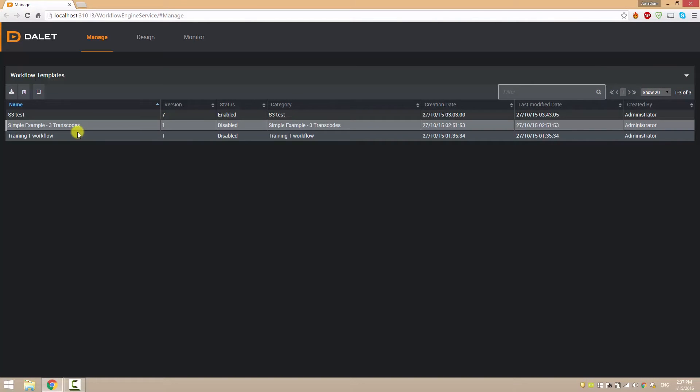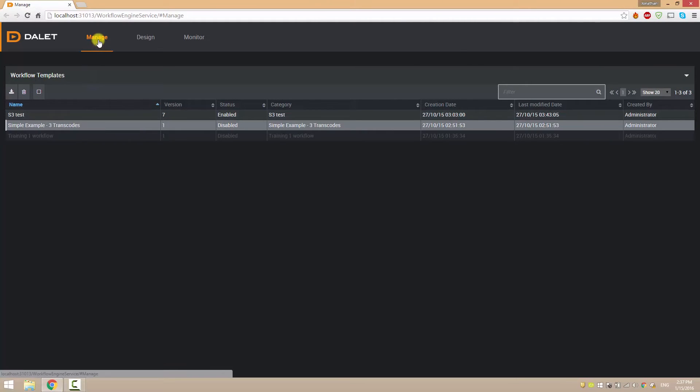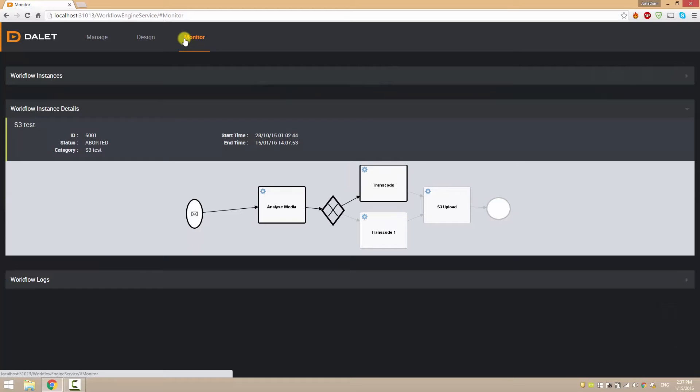The default link takes me to the manage page which allows you to deploy workflows for execution. There's also a monitor page for monitoring the status and progress of active workflows. For now I'm going to navigate to the designer page.